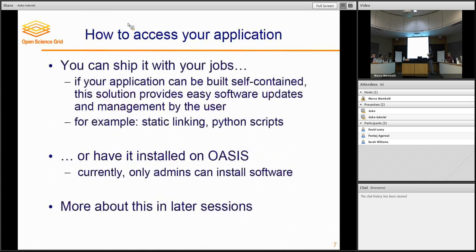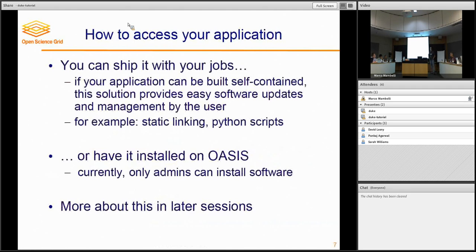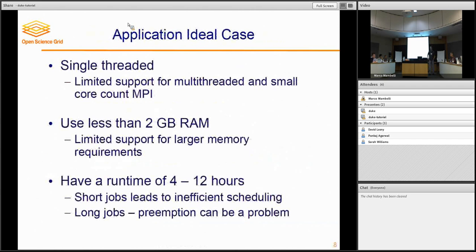The other option is to install it on Oasis, which is a read-only shared file system. The downside is that currently only admins have rights to install software in this file system, so the turnaround times can be longer. You have to go and ask people to deploy software updates and things like that. We'll cover both of these options.